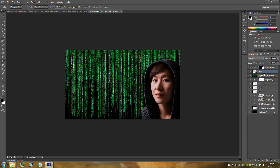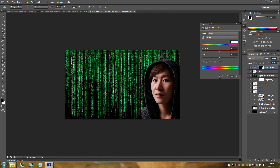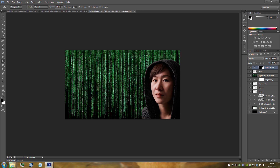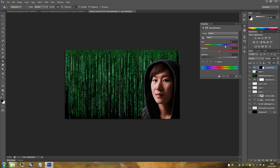Make sure you're working on her layer, not the Hue and Saturation layer. Add the Hue and Saturation adjustment, and make sure that Colorize is selected. Set the Hue to 132 and the Saturation to 50.